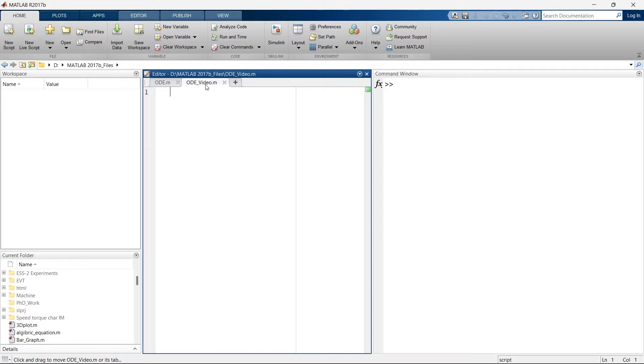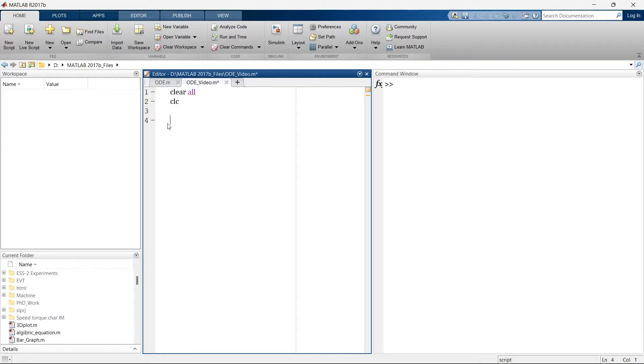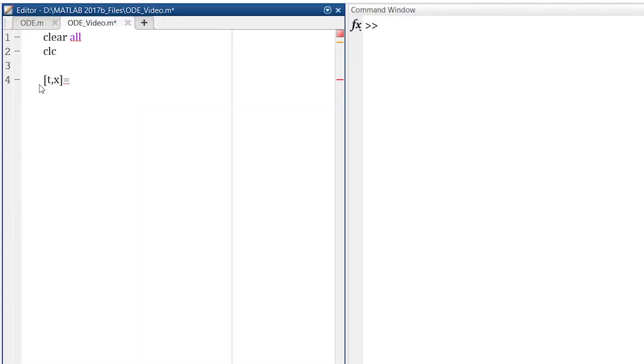Now for example, we have an equation 2 minus x squared and we want to differentiate it with respect to time. So let's write a script for that. Let's say output has two variables. One is t, time, and the other one is x.